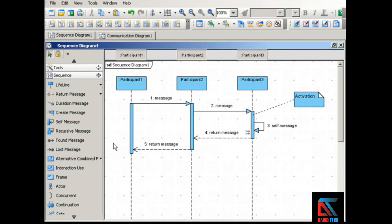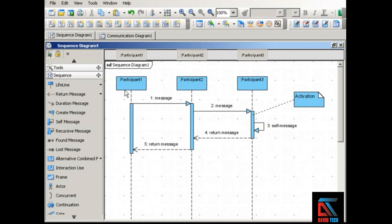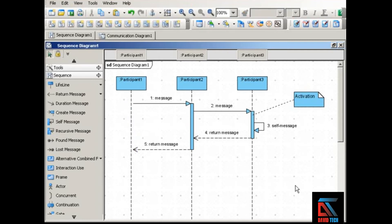Another optional element in sequence diagrams is the activation bar. The activation bar shows how long a particular participant is active in a given interaction — a longer bar means the participant is active for a longer amount of time. For example, participant one is active longer than participant three because its activation bar is longer. These bars are optional: some people like them for the information they convey, while others find they clutter the diagram. Sequence diagrams can be very helpful for showing how several objects interact within one particular use case.